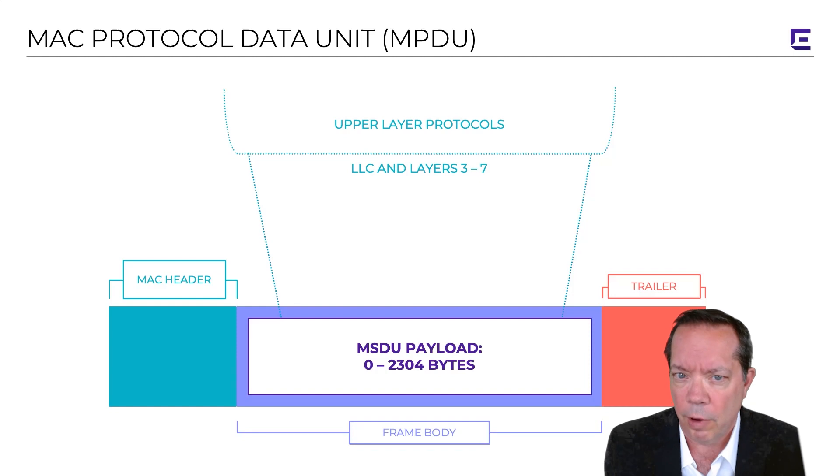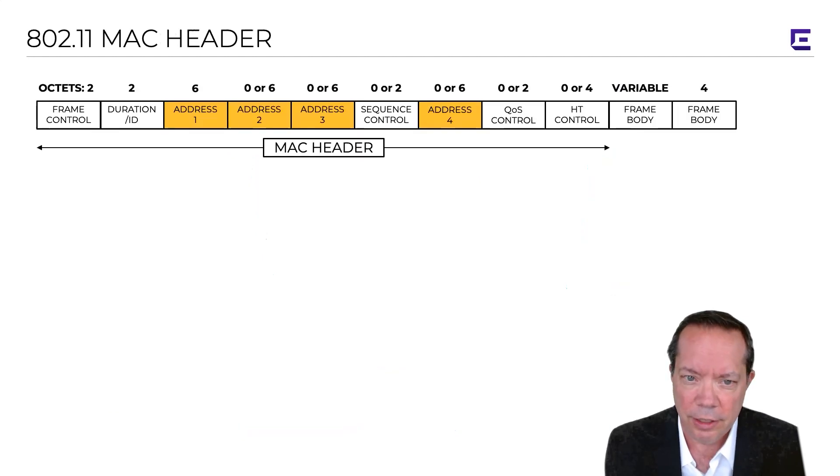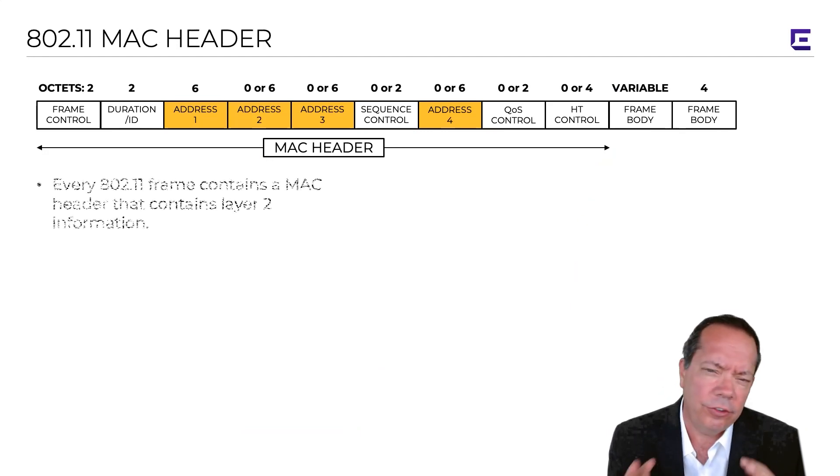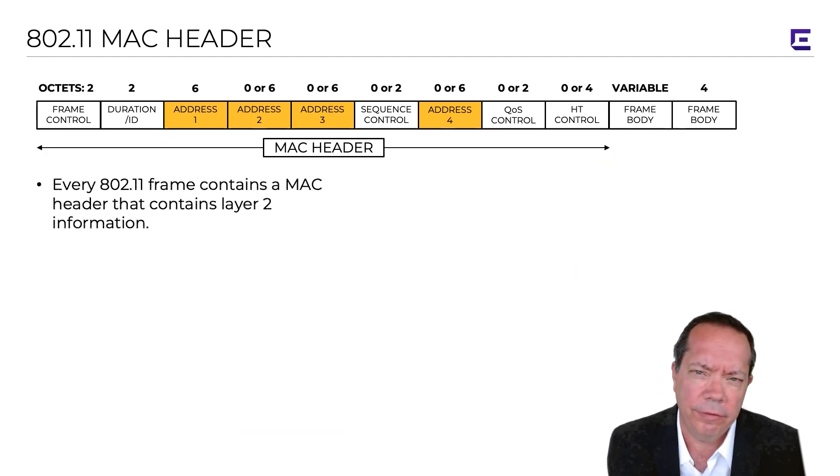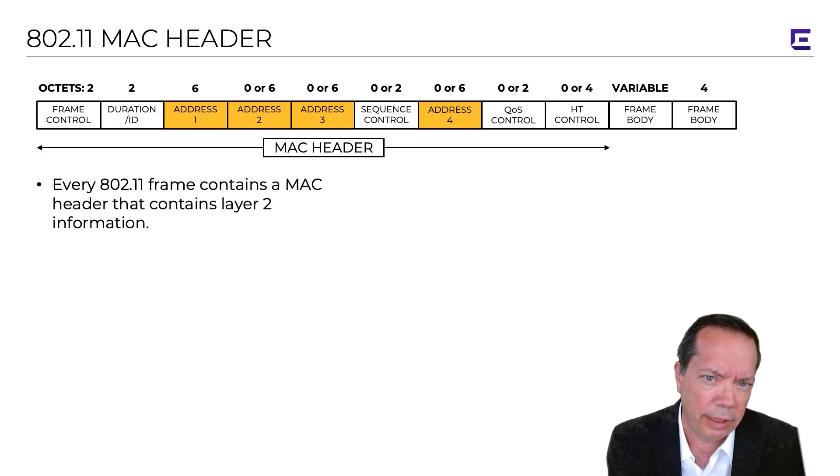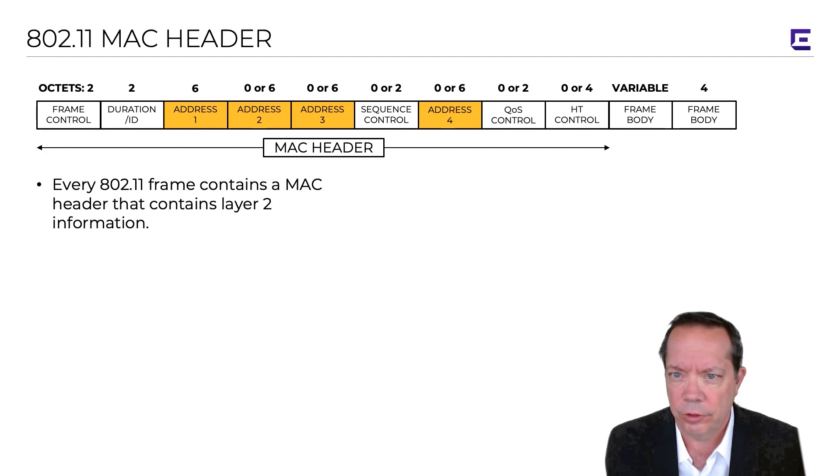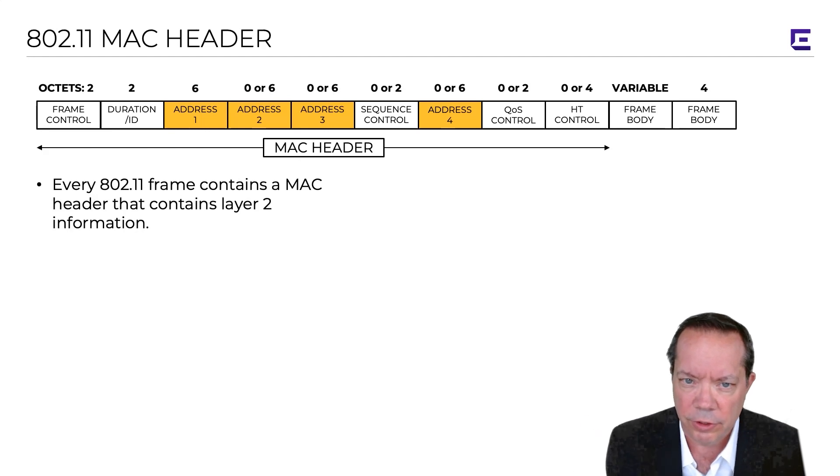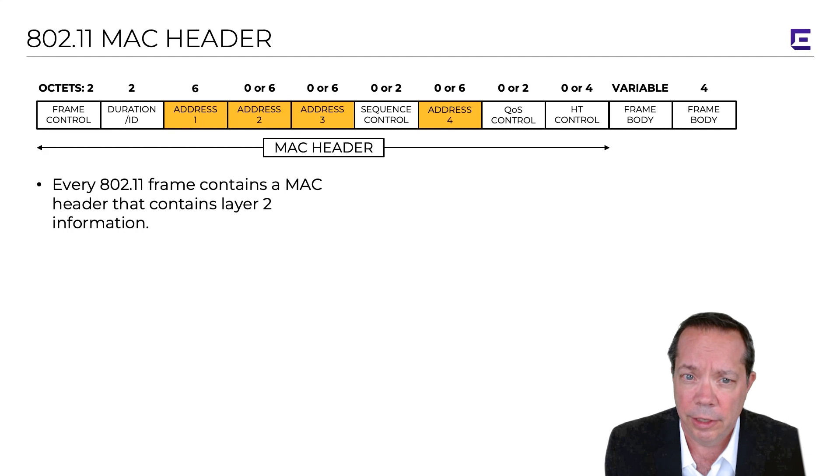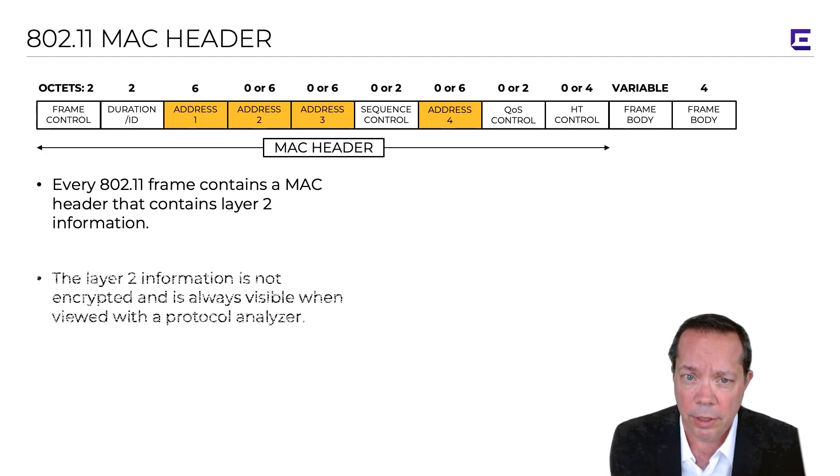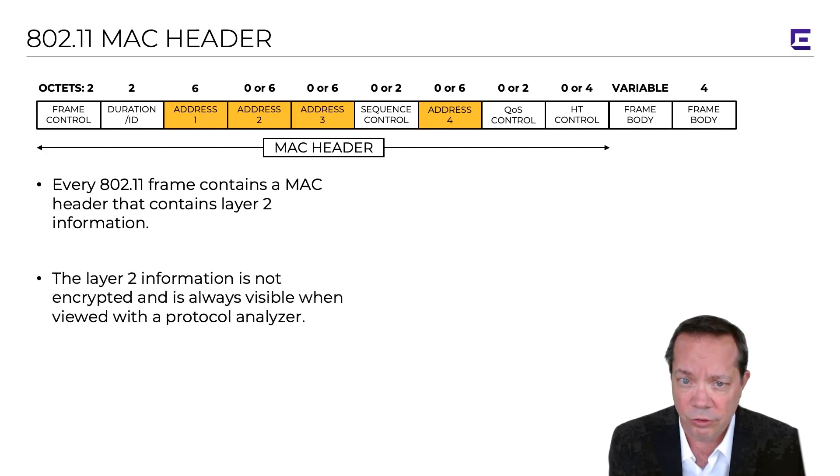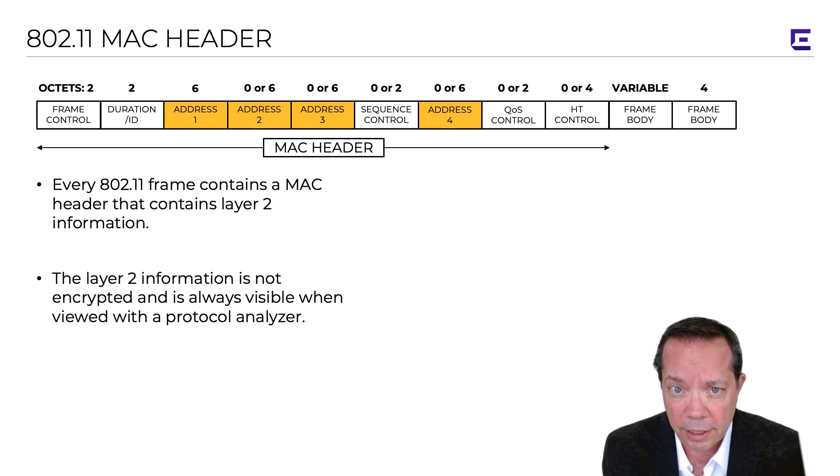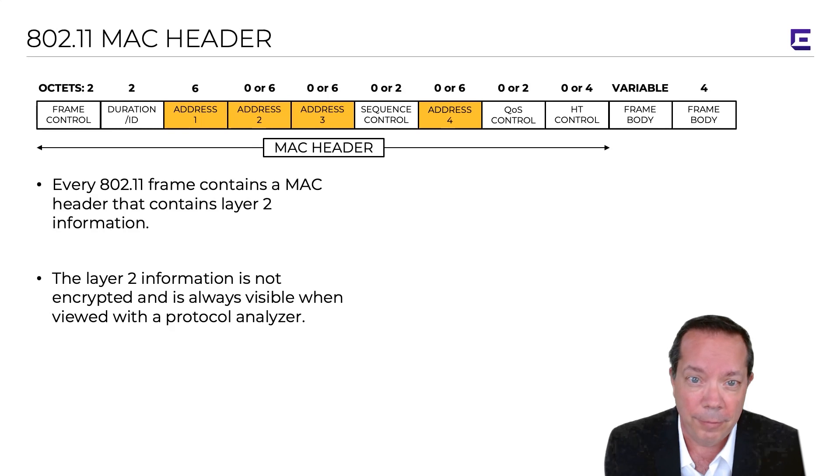We're going to talk in this Wi-Fi minute specifically about the MAC header. The MAC header of any 802.11 frame contains strictly layer 2 information. Remember, only in the payload of a data frame is your upper layer MSDU, your layer 3 through 7 information. The header is all layer 2, and because it is layer 2, it is unencrypted, and this unencrypted information is fully visible in protocol analyzers, which is very helpful if you're doing troubleshooting of your wireless network.